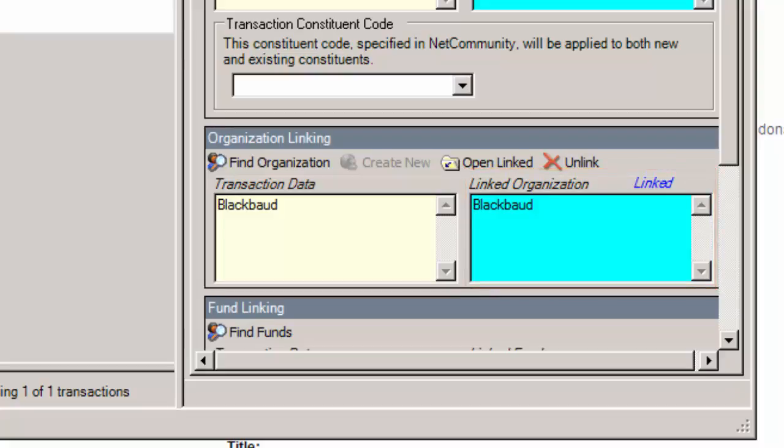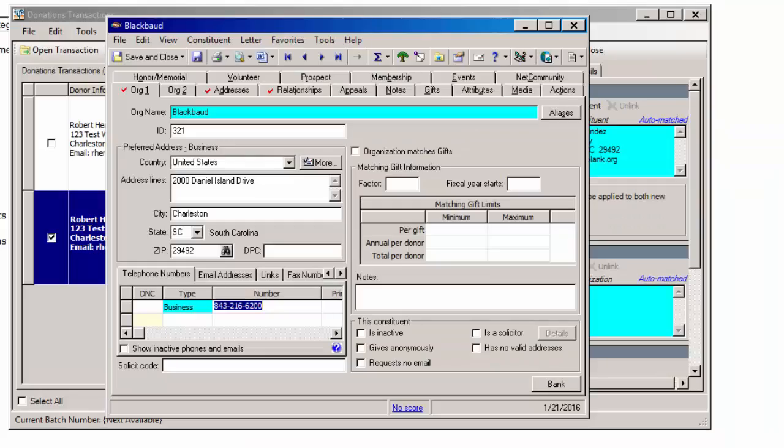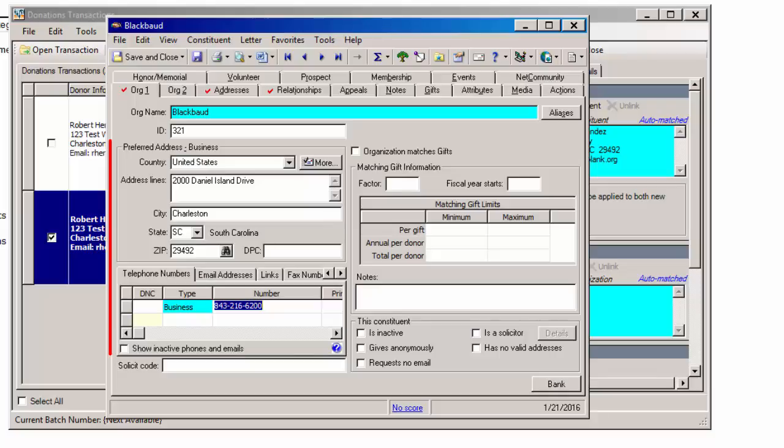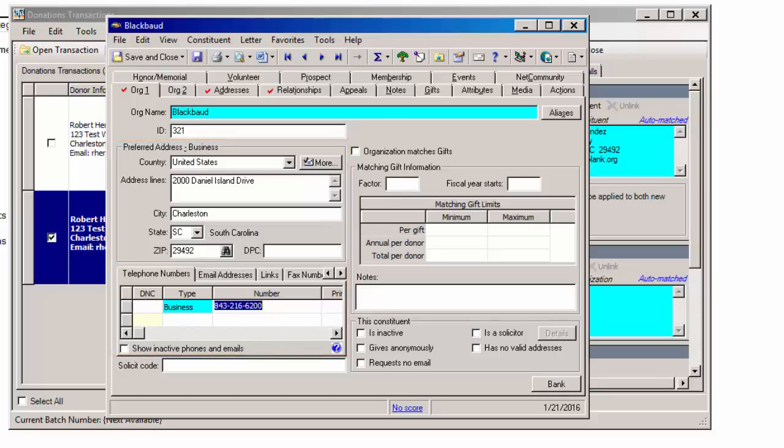To view or edit the company information, you can click Open Linked to access it again. Note that since the form does not collect the company's business address or phone number, you must manually enter these details when you add the record. Thanks for watching.